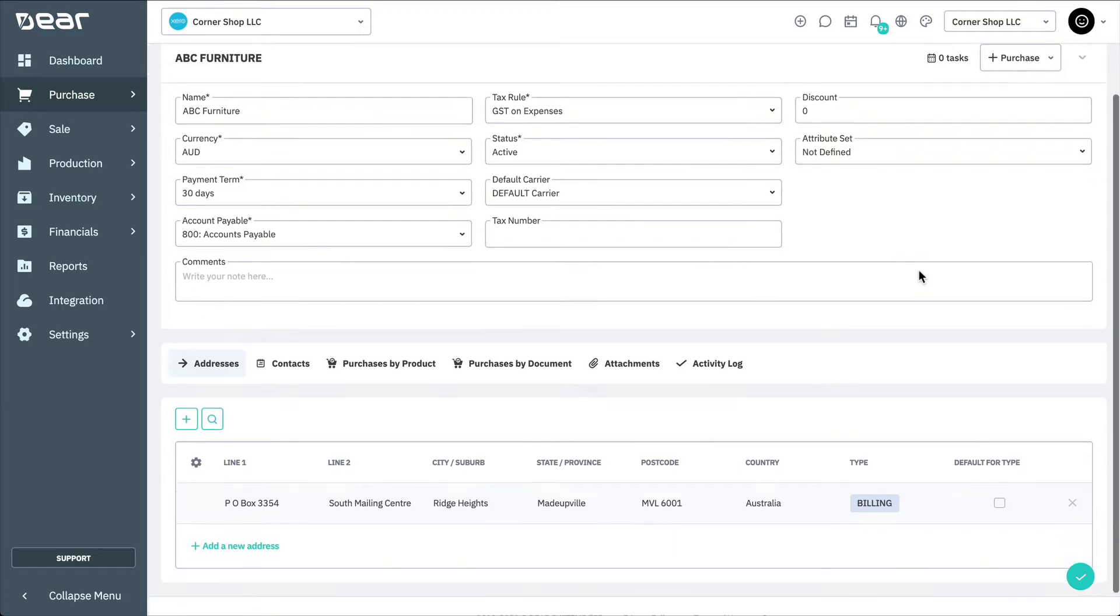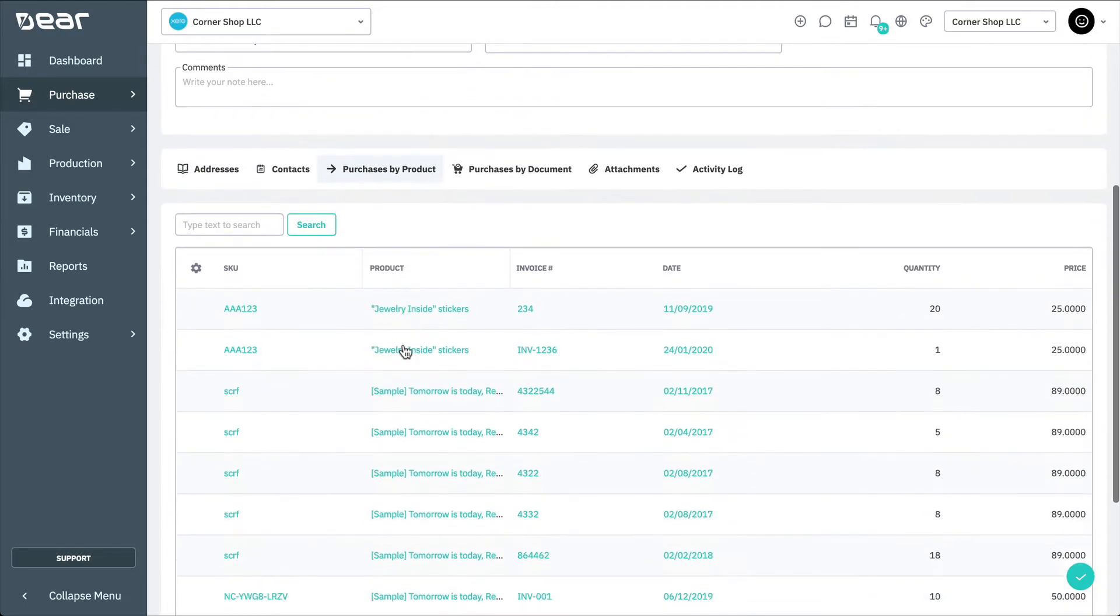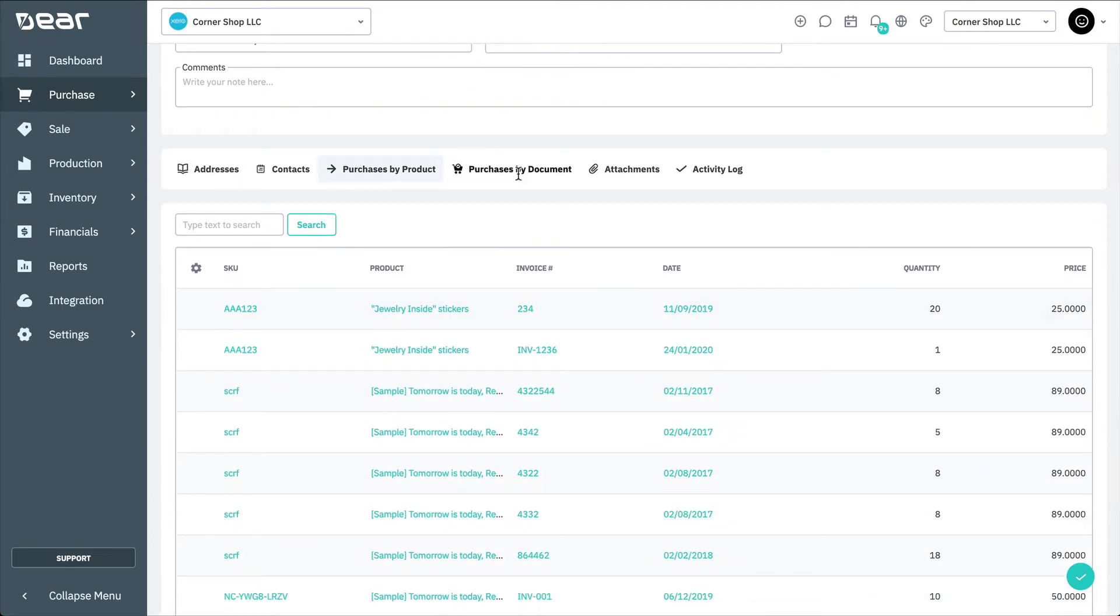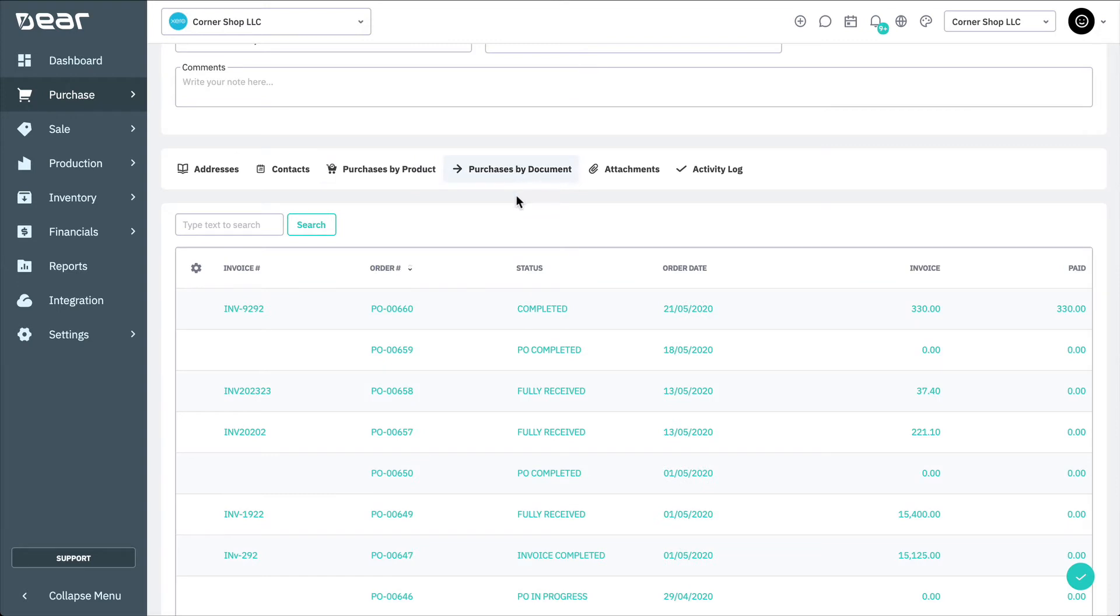You can view your purchase history with a supplier from their page. To do this, view Purchase by Product or Purchase by Document tabs.